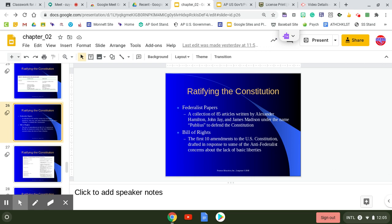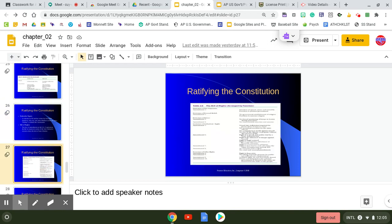So, the Bill of Rights, the first ten amendments of the United States Constitution. The next slide is looking at what those ten amendments are.